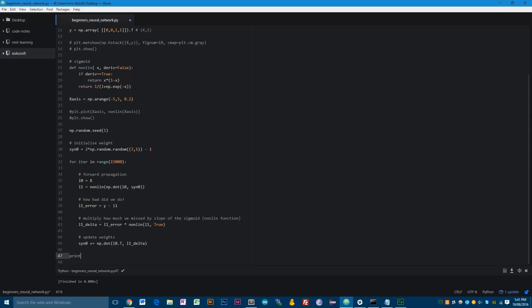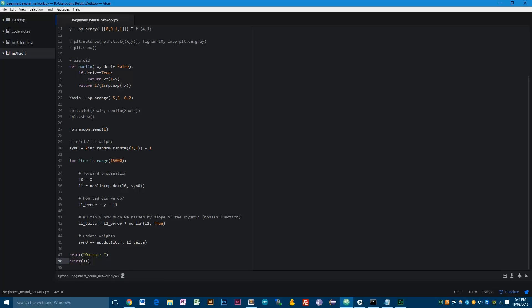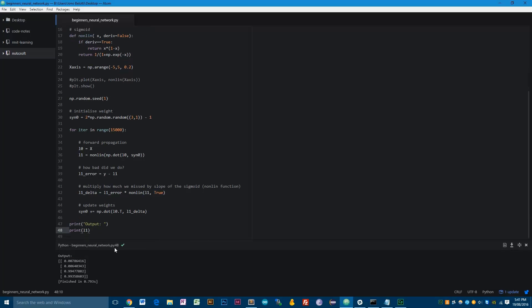Let me check for any errors. Okay, none. So let's print the output — we want to print our output layer. This is going to show us, after all that training, for each of the four examples what the network thinks the output should be. That should be approximately zero, zero, one, one. And here we go — for the first example it's predicted a very close to zero number, correct. Second example also close to zero, correct. And for the last two, it's gotten very close to one. So we've approximated to a very high accuracy the relationship between the one in the first column and the one in the output column.